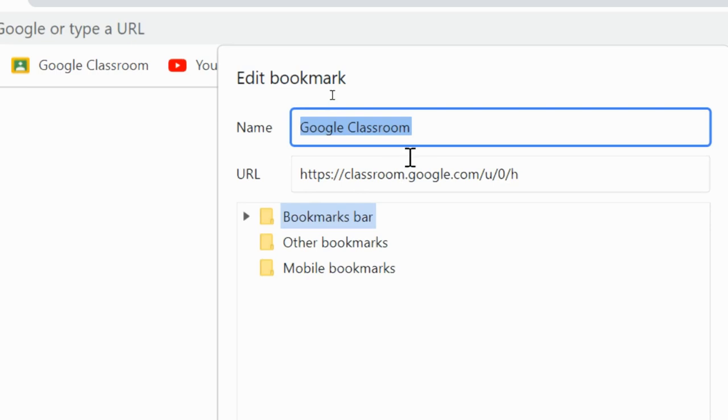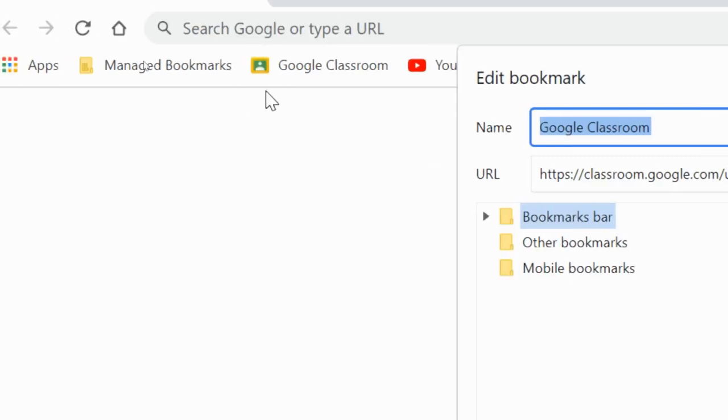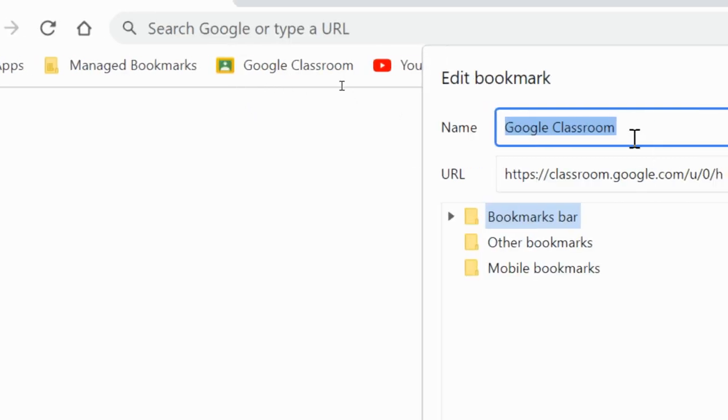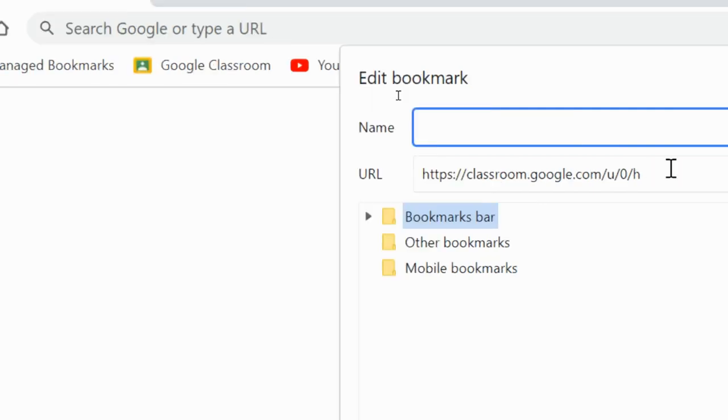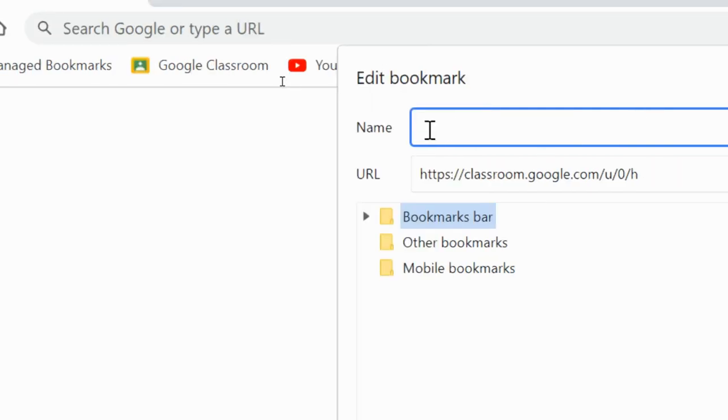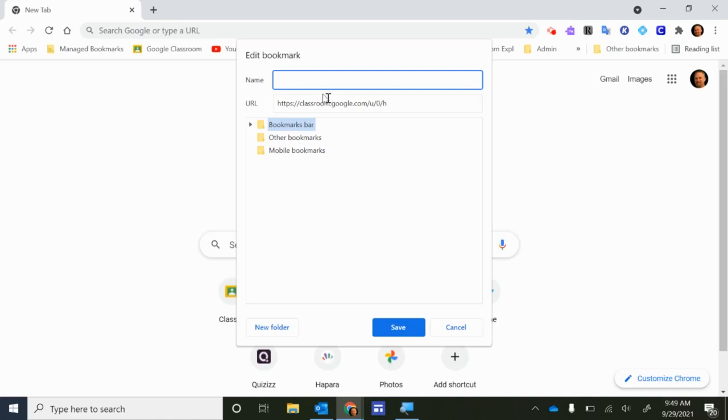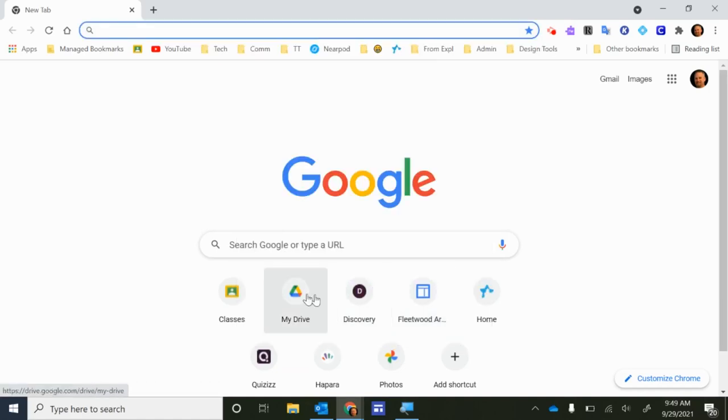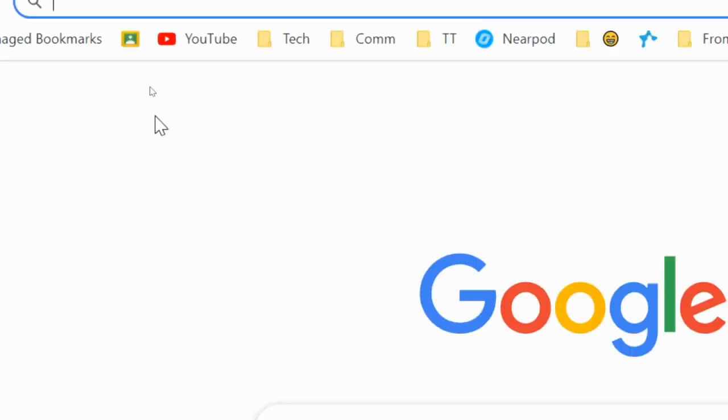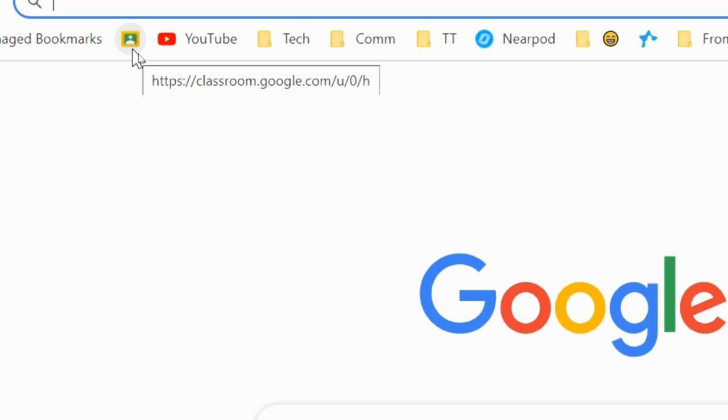So if there's a symbol for a website that you're familiar with, like I know for example that this symbol is the Google Classroom symbol, I can actually just delete this name Google Classroom, I can hit backspace, I can leave the name blank, and then I can click Save down here at the bottom.